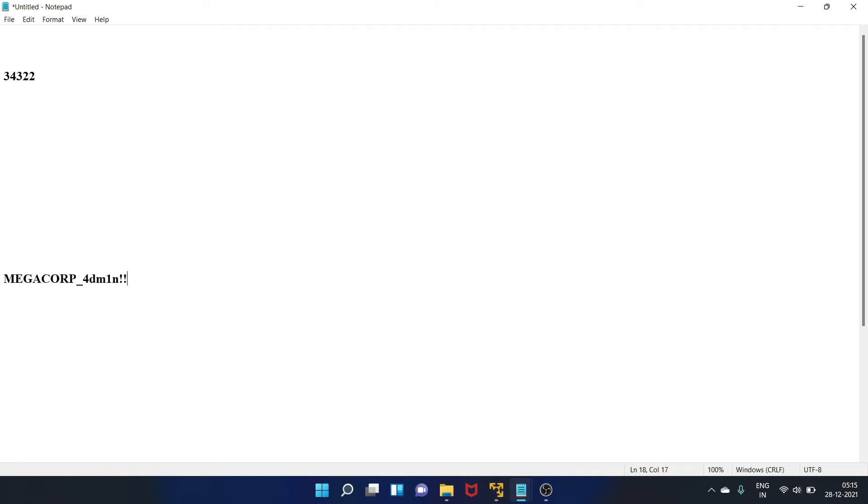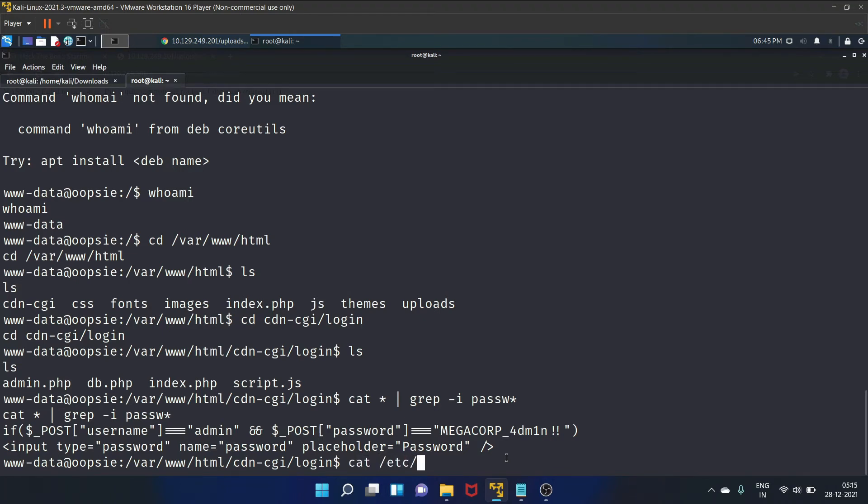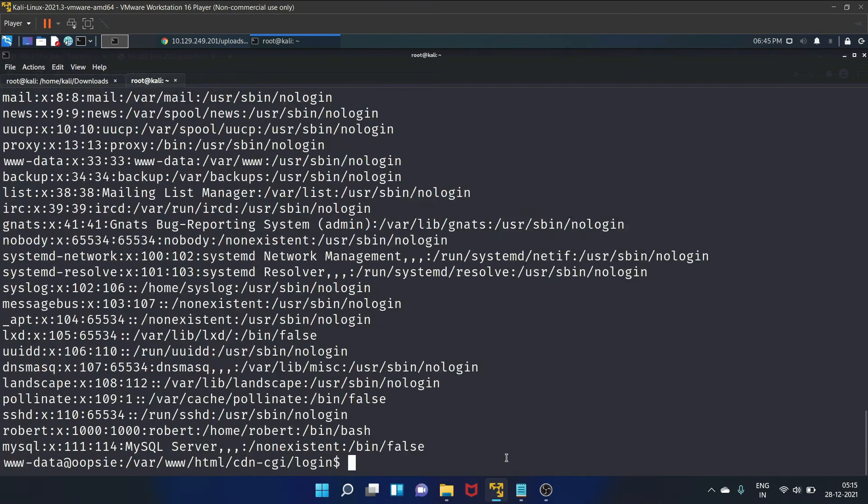We have got this password that is MEGACORP_4dm1n!!. Let's copy it and paste it here. Now we can check the available users on the system by reading the file that is /etc/passwd. And we have found the user Robert.